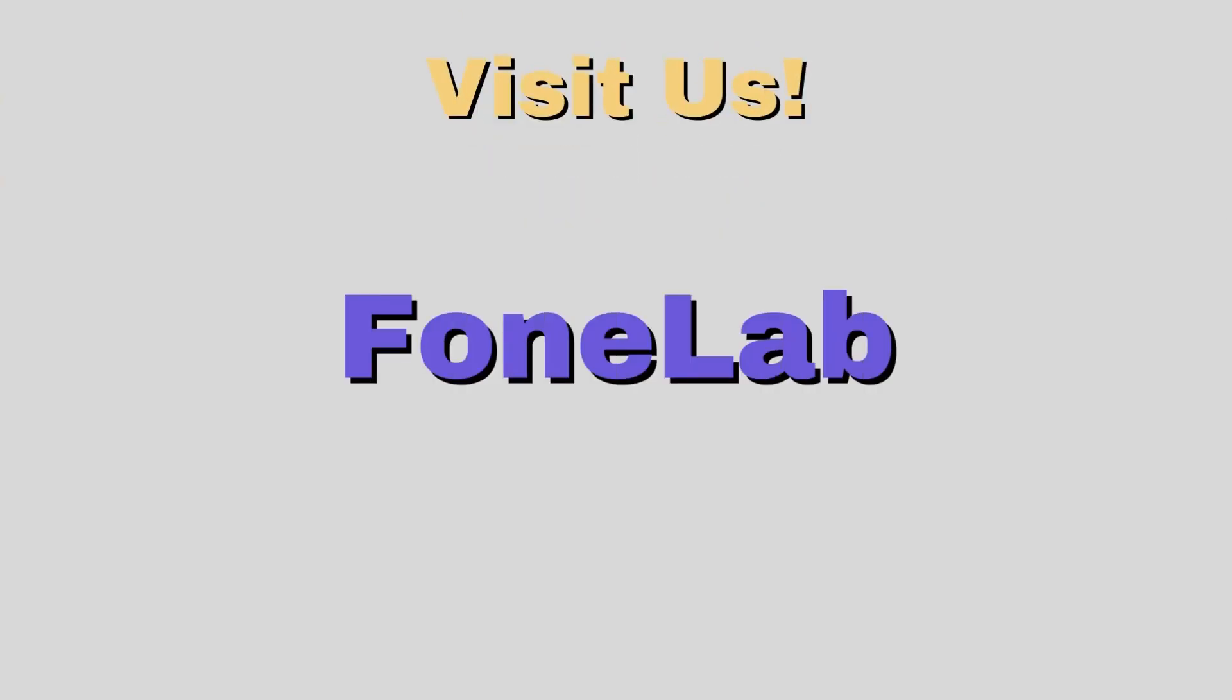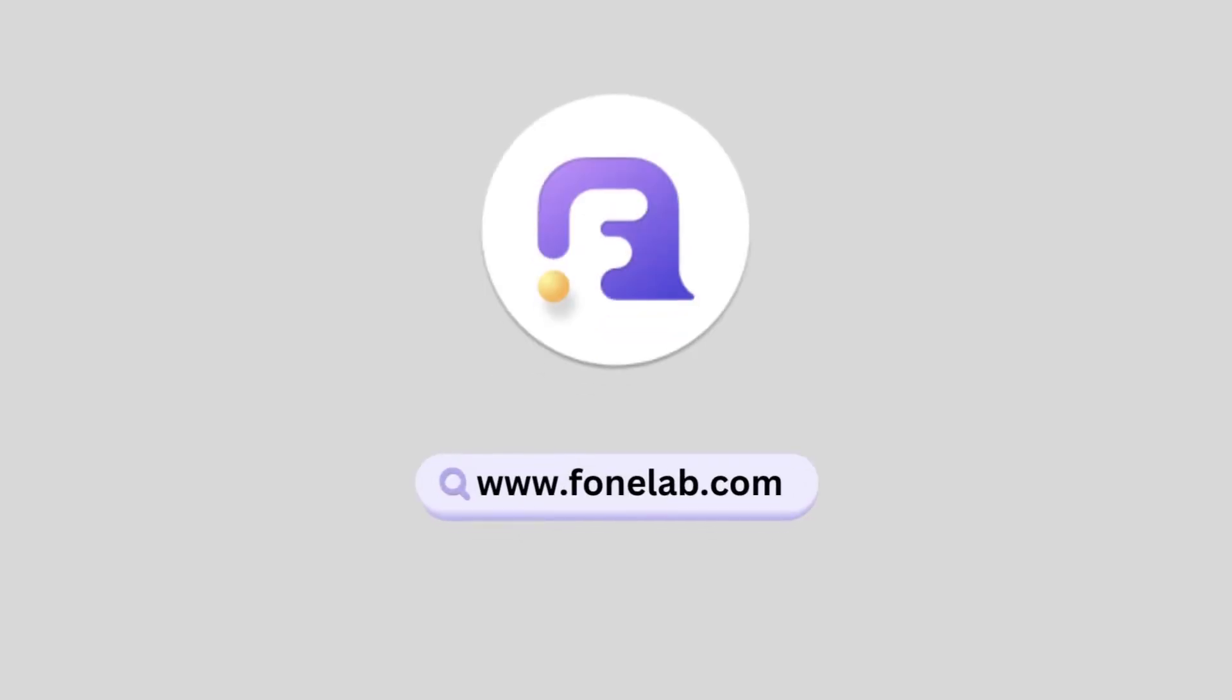For more helpful videos, visit our channel PhoneLab. And don't forget to like and subscribe. See you in the following video. Thanks for watching.